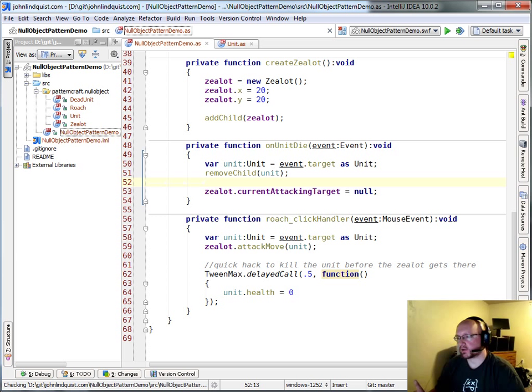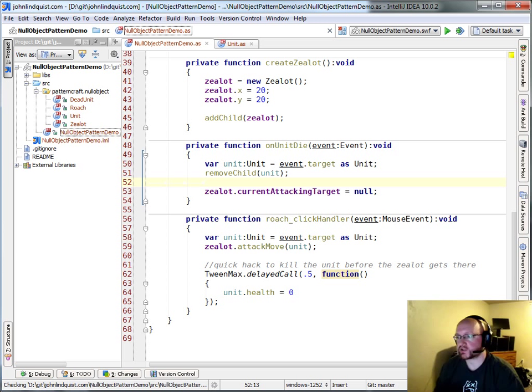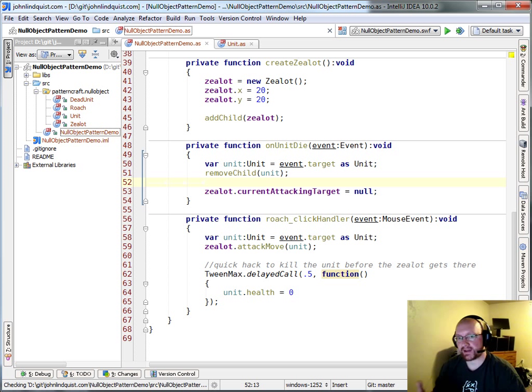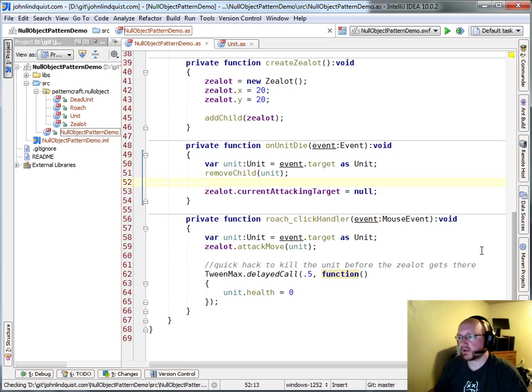For part one of this tutorial, we're just going to show where you would use the null object pattern. So we're going to show the roach, it dies so it has to get set to null, and then handling that null condition with a conditional. So here...